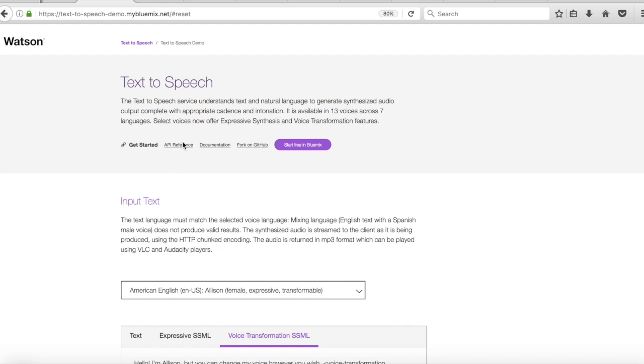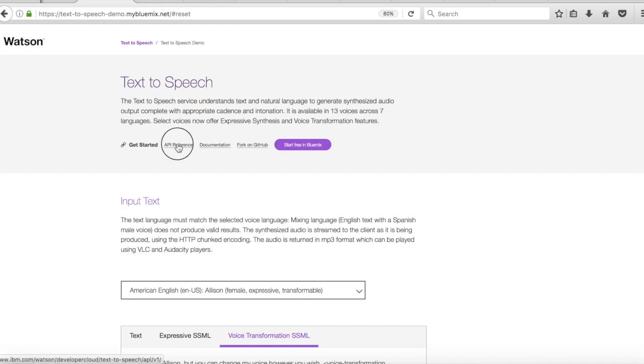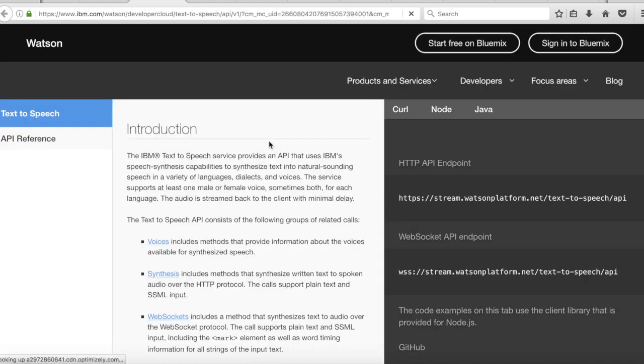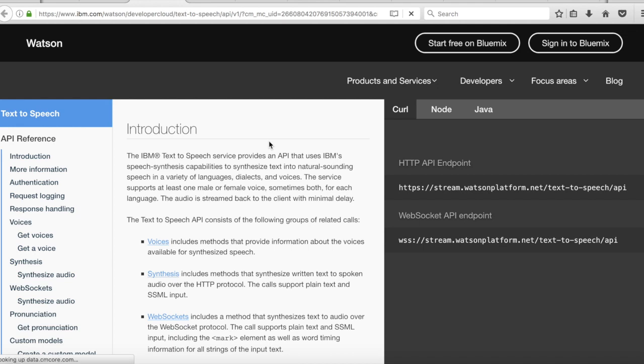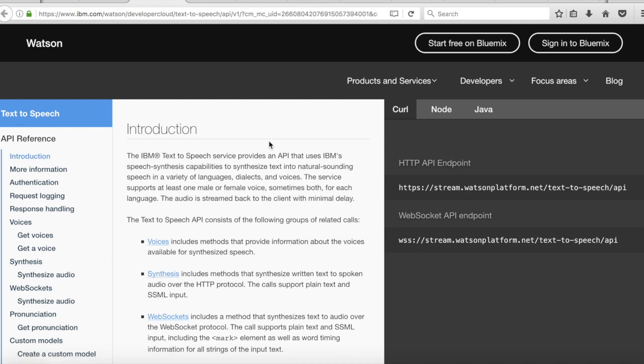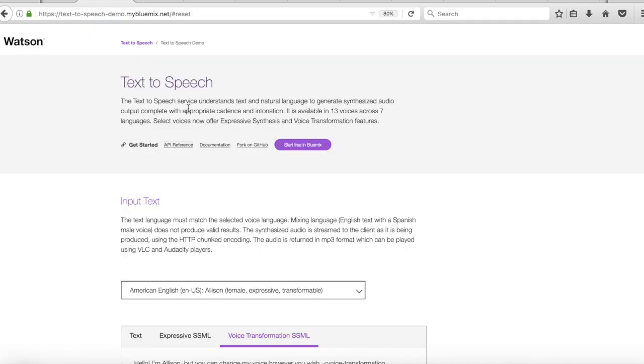So the second link here is the API reference. So what this basically does is it shows you, well, it gives you a reference, obviously, to the API. So it's how you can actually use it within your applications and make calls to it.